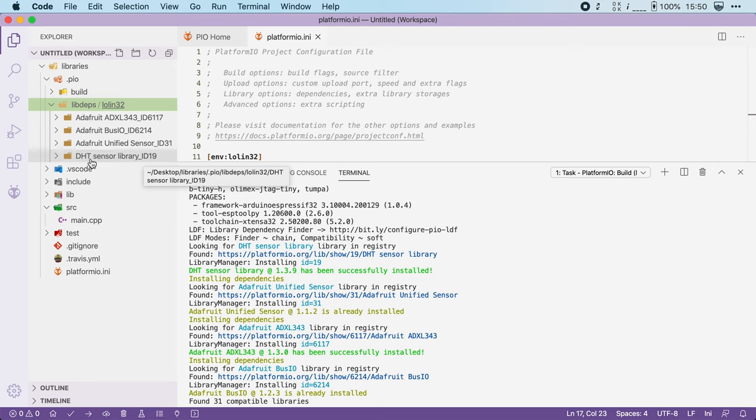Now this was all downloaded by the library manager and it's being kept up to date automatically. Pretty cool, right?